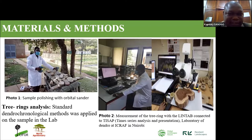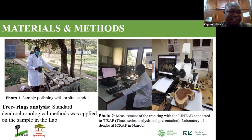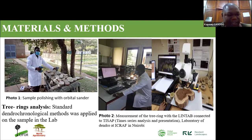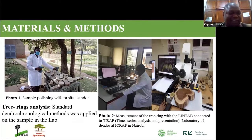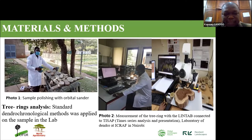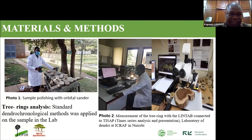After collecting all samples in different areas in Mali and Burkina Faso, we processed them in the dendrochronology lab at ICRAF in Nairobi. We then applied standard dendrochronological methods to analyze the rings. You can see some of the tools in the lab used during the analysis.